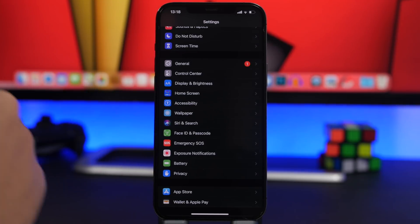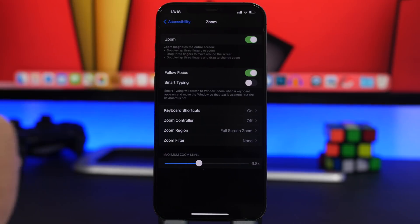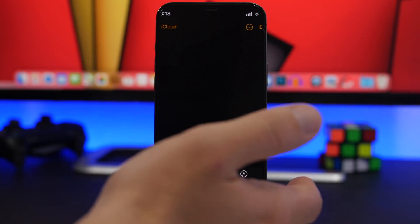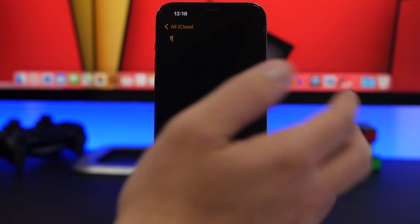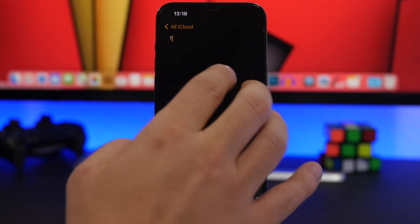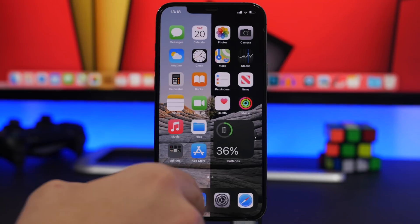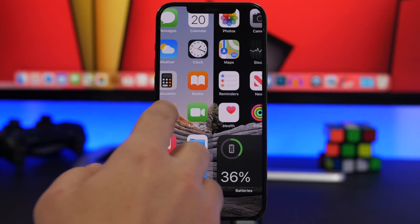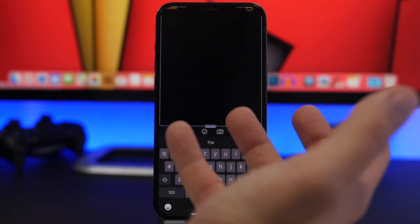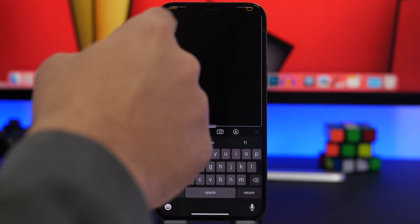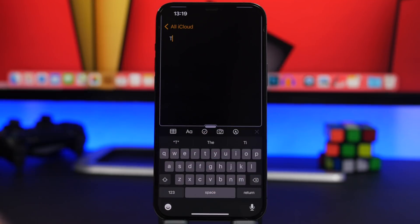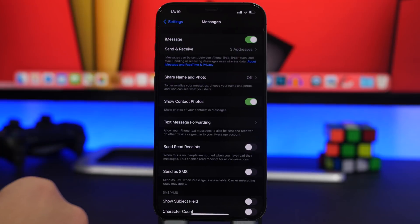If you use the Zoom accessibility feature on your iPhone, this next tip will be very useful. When you're zoomed in and try to type something, you can see how difficult it is — the keyboard becomes very hard to use. But if you go to the Zoom settings and enable Smart Typing, even when zoomed in, it will keep the normal-sized keyboard and show you a separate zoomed window, making it very easy to type anything you want.